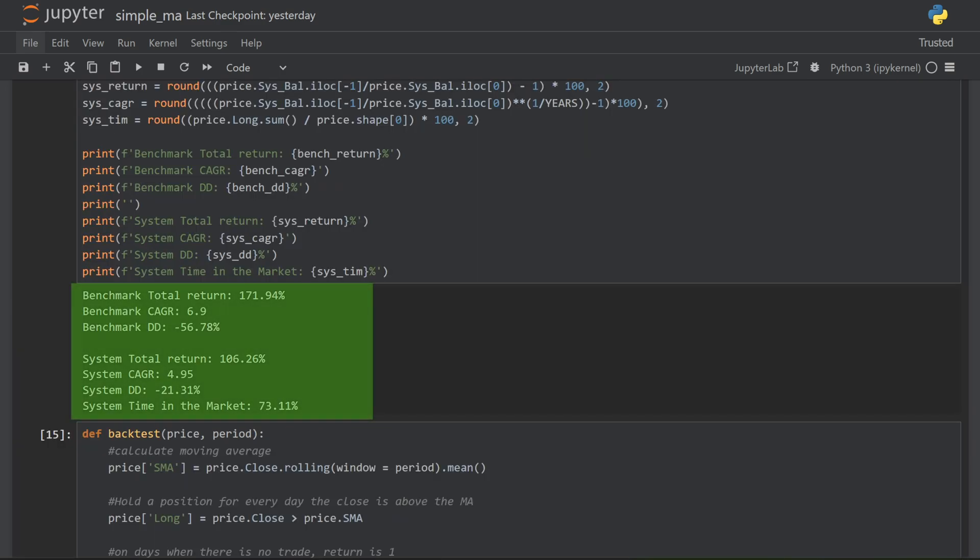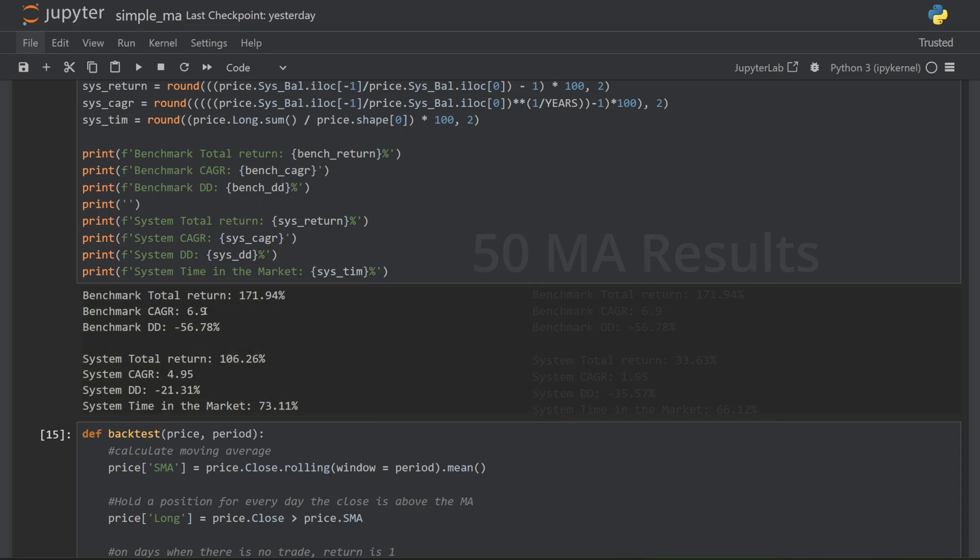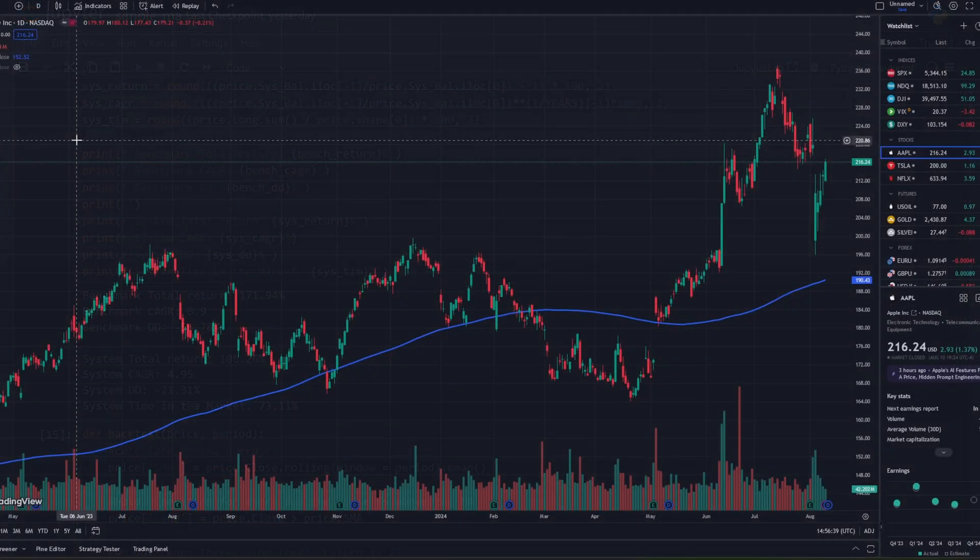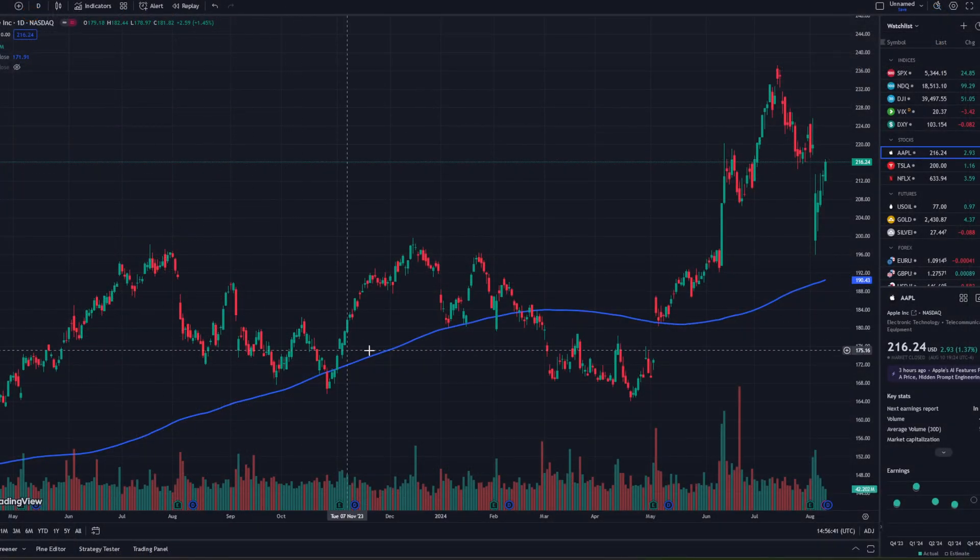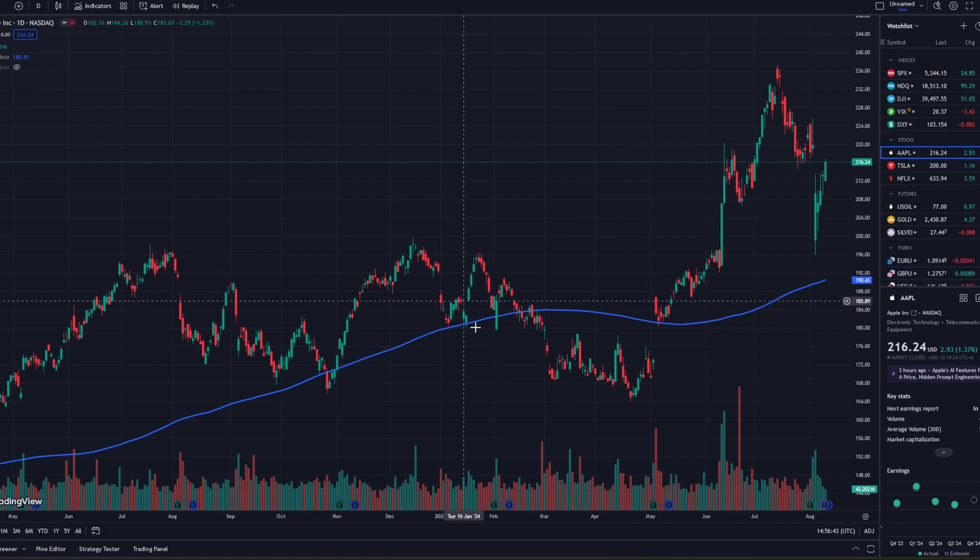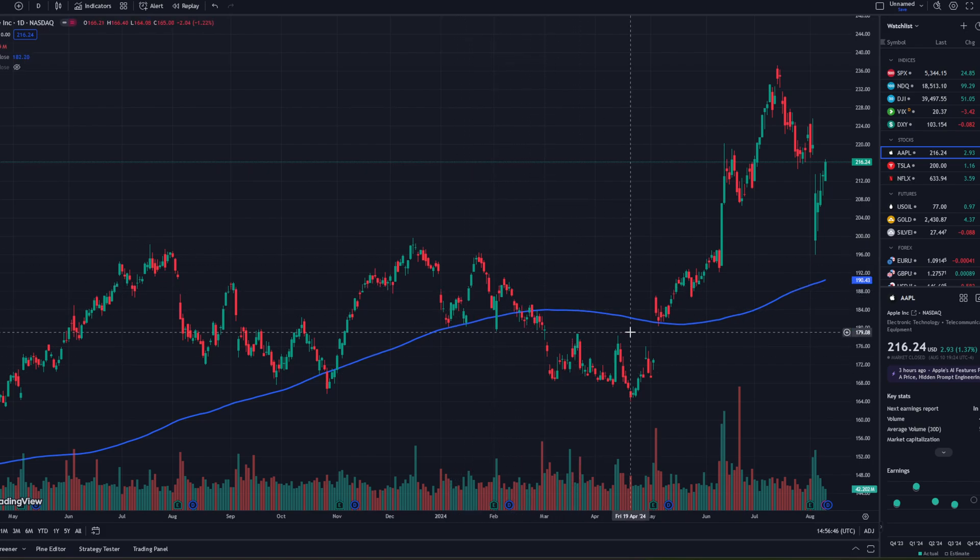So I will rerun this backtest with a moving average of 200 to compare the results. This is the result of the 200 period moving average system. The annual return is a lot better, although it's still not as good as a buy and hold strategy. And the drawdown does improve again. Overall, the results here aren't great and probably not worth trading with. But it is possible to improve this strategy a little bit.